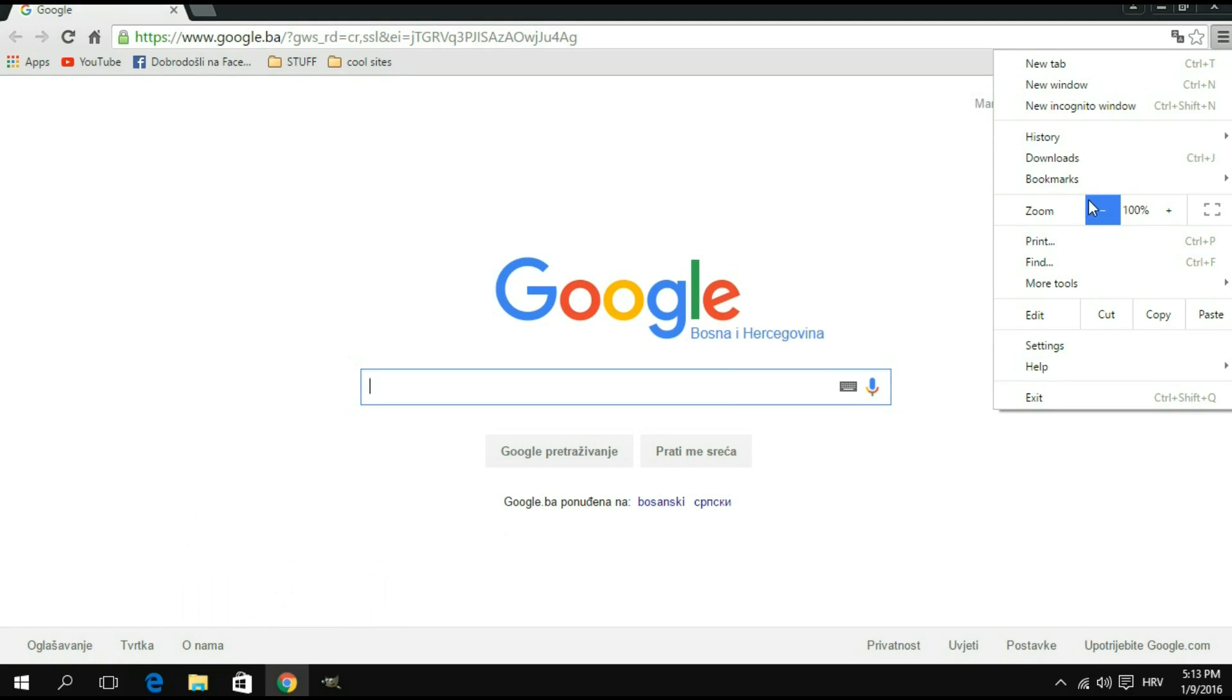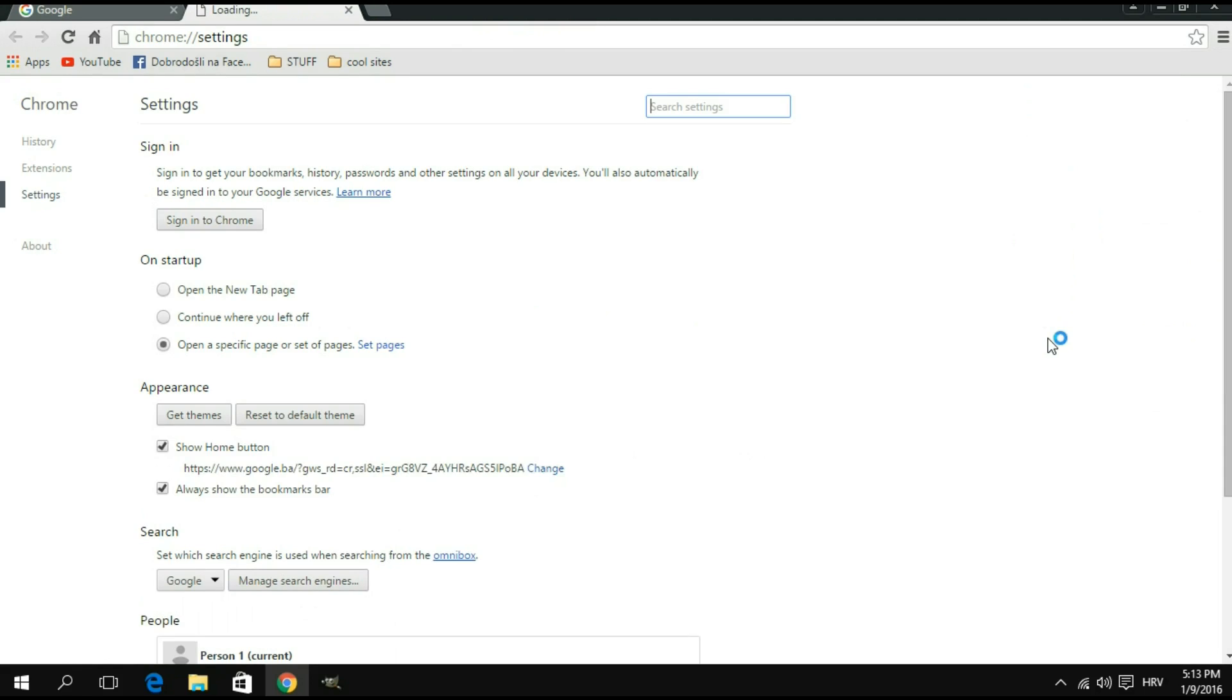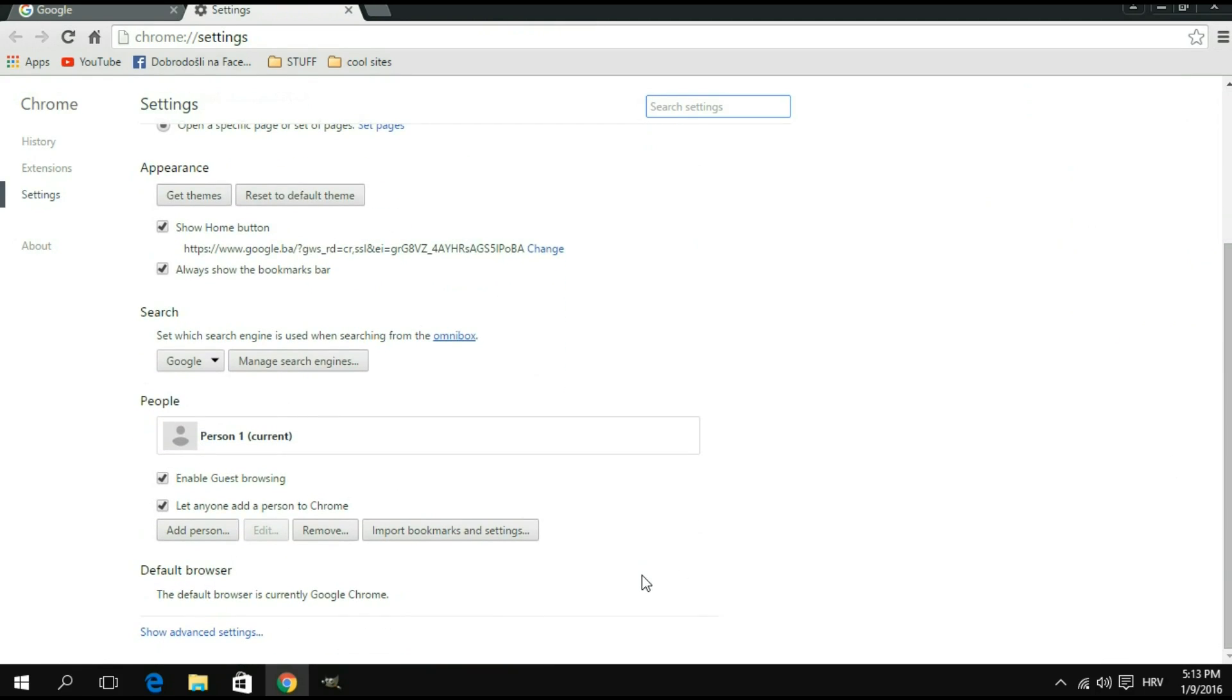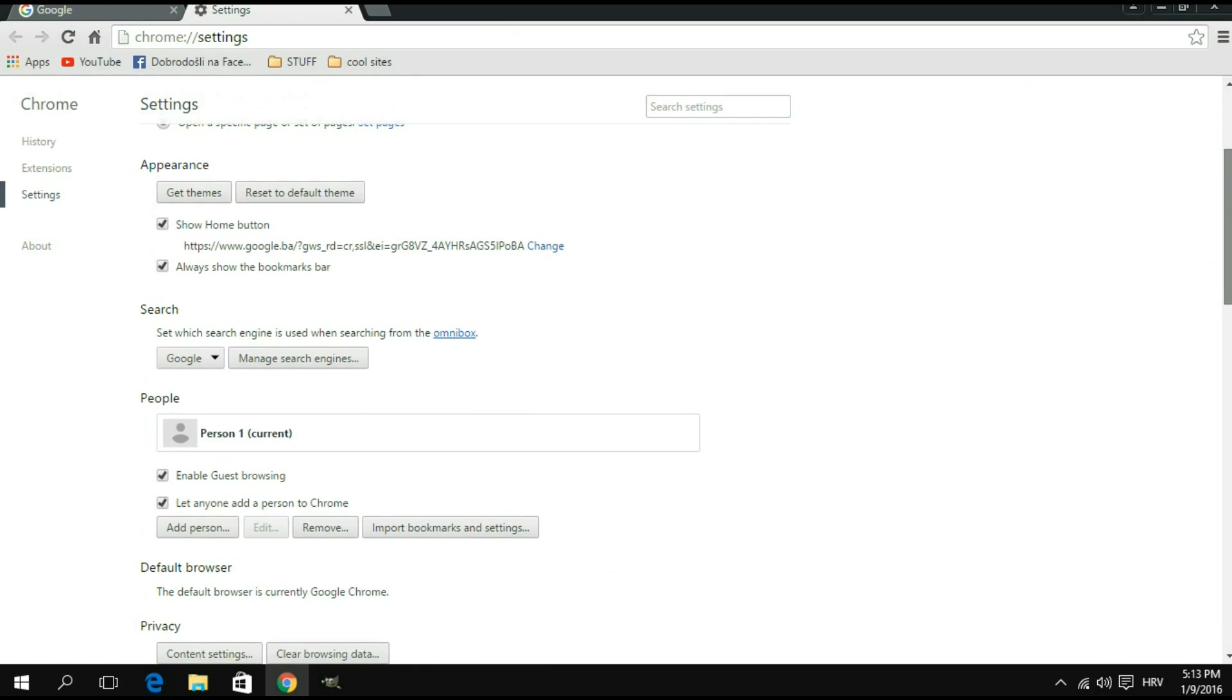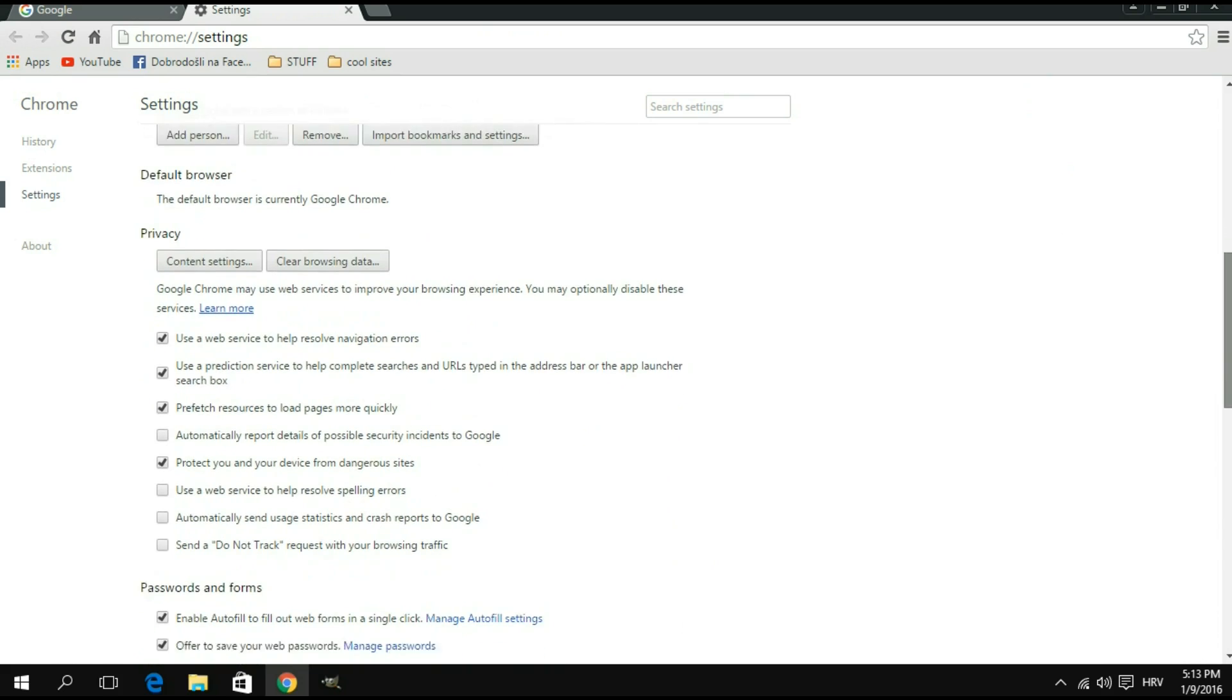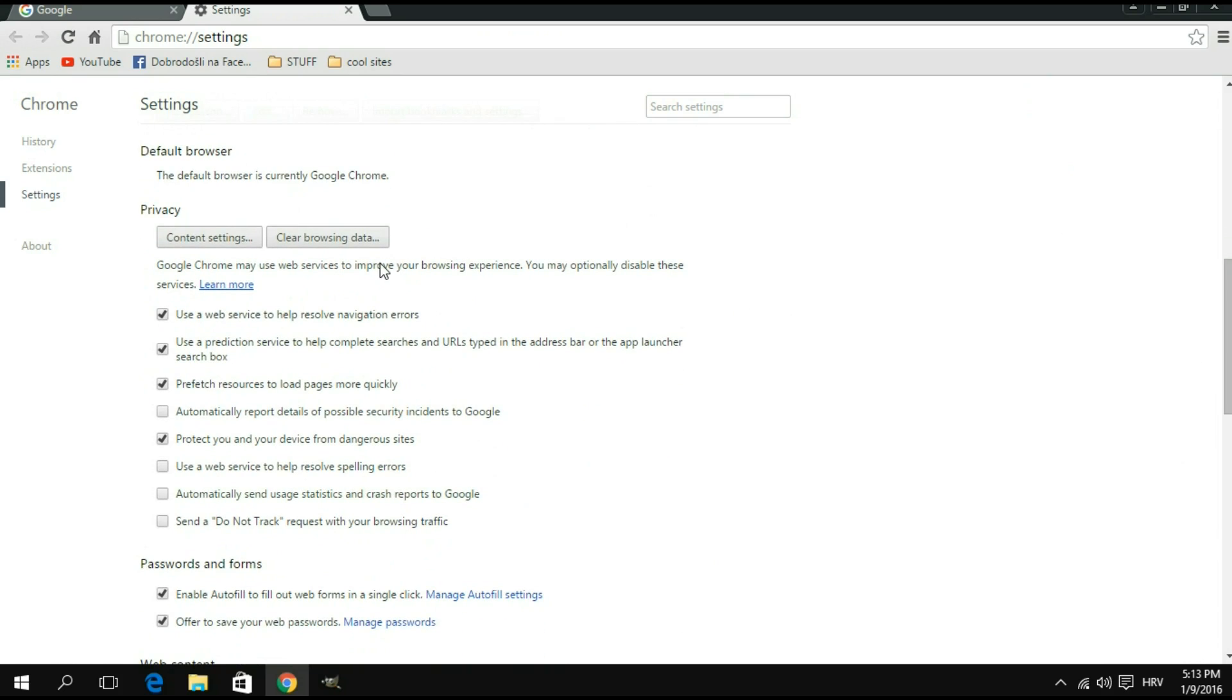Now on the settings page, you're going to scroll down and you're going to click on show advanced settings. You're going to scroll down a bit more until you find the privacy section, and then you're going to click on the content settings button that is located right here.